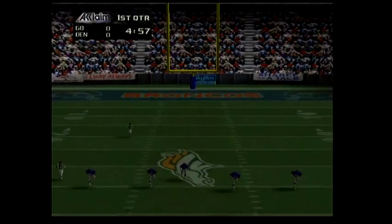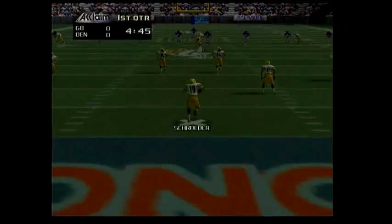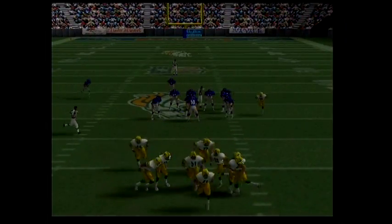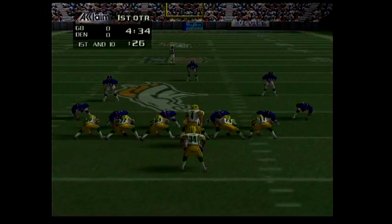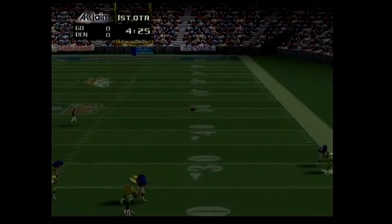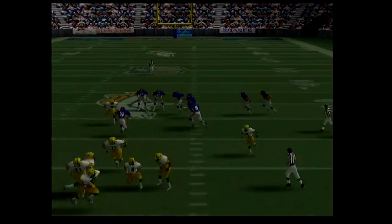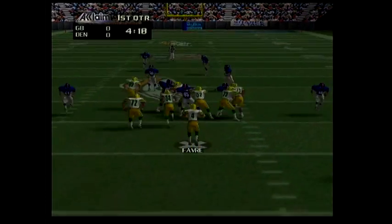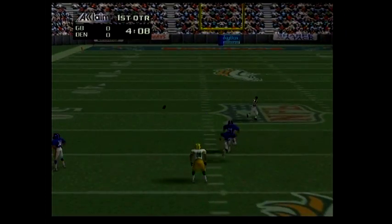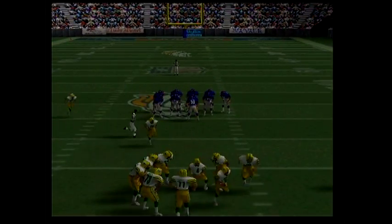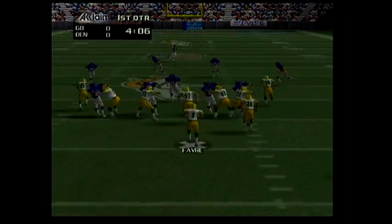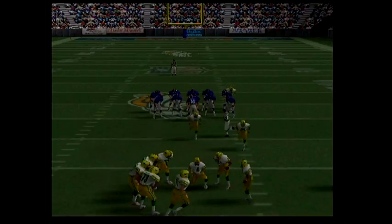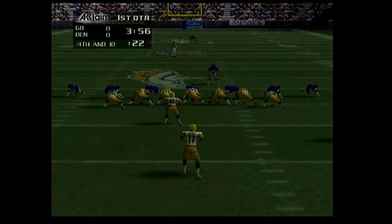One is set to kick off. First and ten, incomplete pass. Second and ten, incomplete pass. Third and ten, incomplete pass. Fourth and ten, seventeen is back to punt.